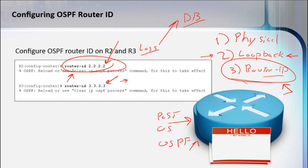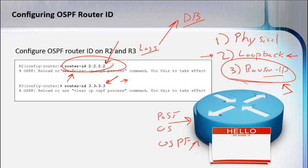But this is just used to identify the router. Remember, when it comes down to DR election, there's a priority mapping, and this is what we should really be setting.